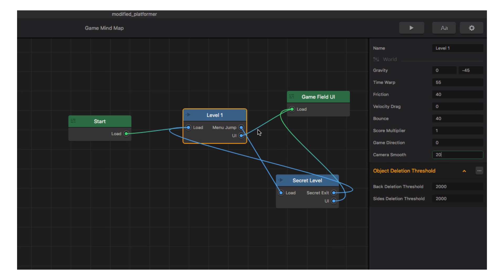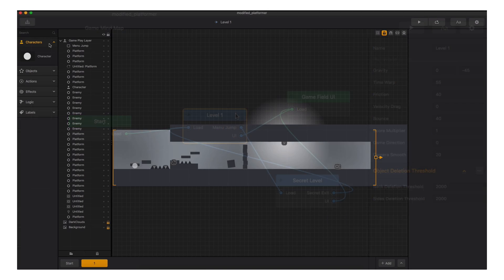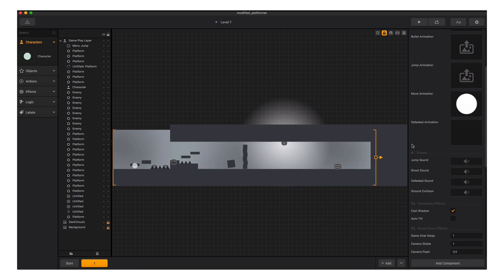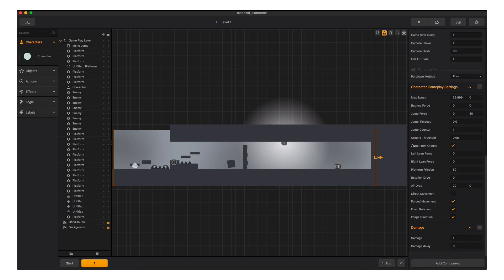Changes made to the world settings affect how the physics of the game acts upon the objects in the world. But we can also change just character behavior as well.